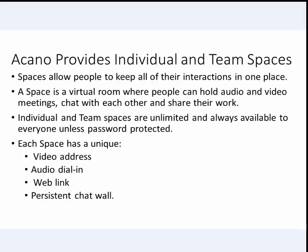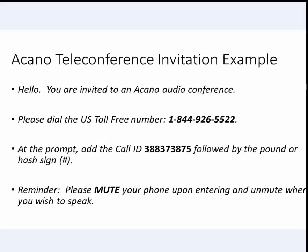This video is broken into three sections: how to hold an Acano teleconference, how to attend an Acano meeting using a web browser, and how to attend an Acano meeting using the Acano client.